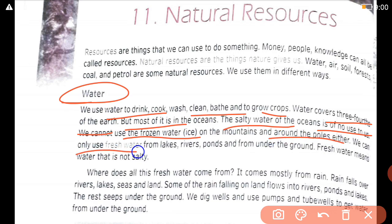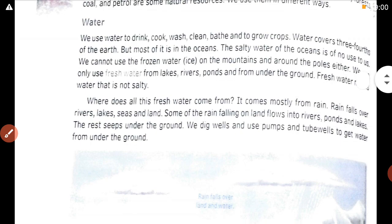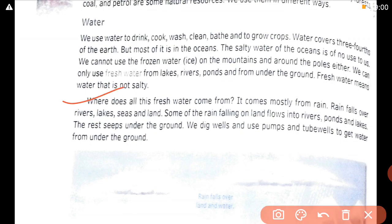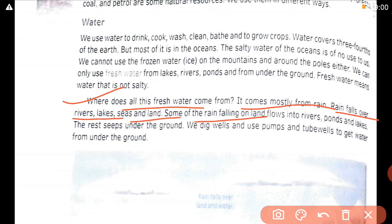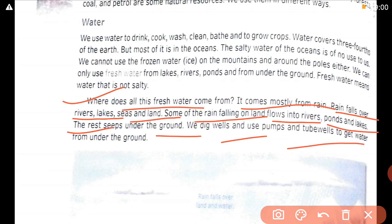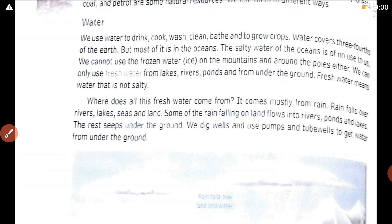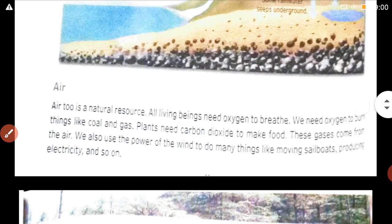We can only use fresh water from lakes, rivers, ponds, and from underground. Fresh water means water that is not salty. Where does all this fresh water come from? It comes mostly from the rain. Rainwater falls over rivers, lakes, seas, and land. Some of the rain falling on the land flows into rivers, ponds, and lakes; the rest seeps under the ground. We dig wells and use pumps and tube wells to get water from the ground.